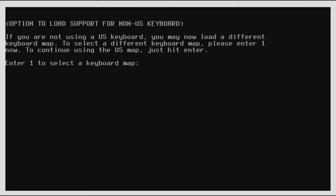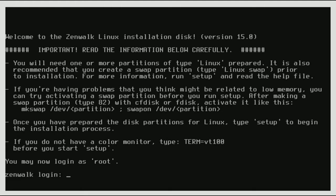Okay, so here we are on our ZenWalk setup. So here I'm just going to click enter right here. Now we're going to type in root.